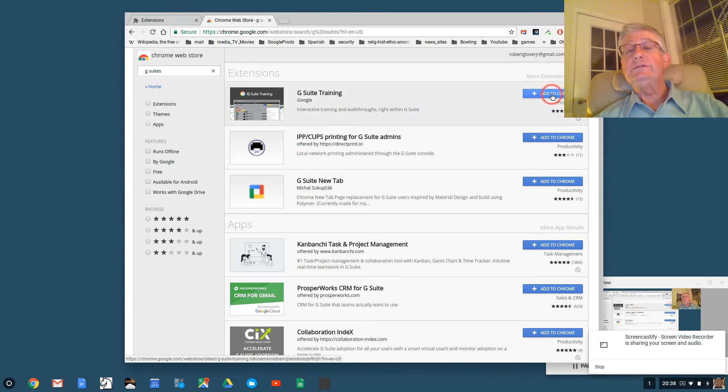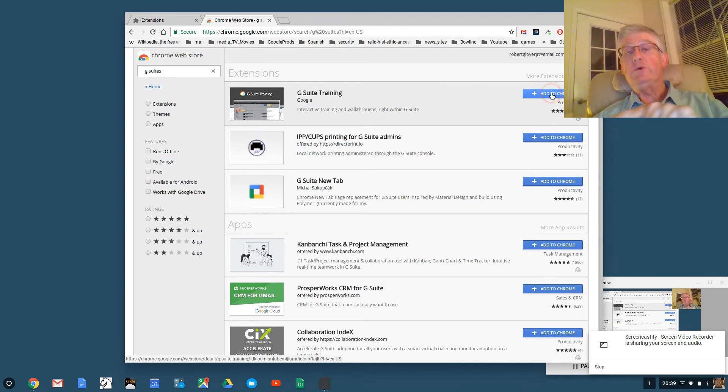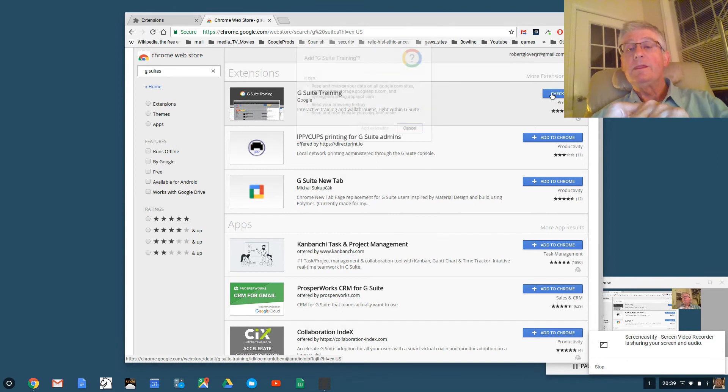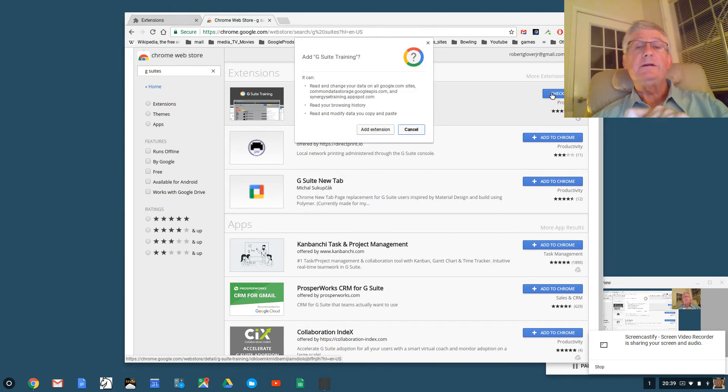And over here it says add to Chrome. I'm going to click on the blue button that says add to Chrome.